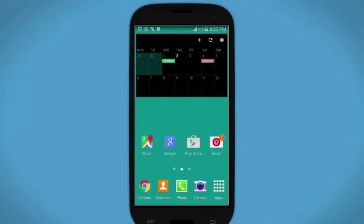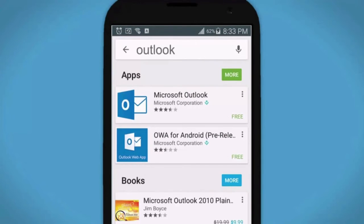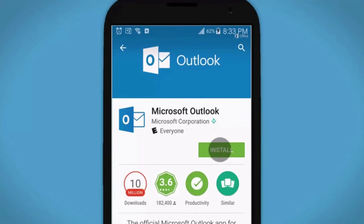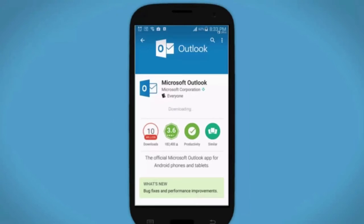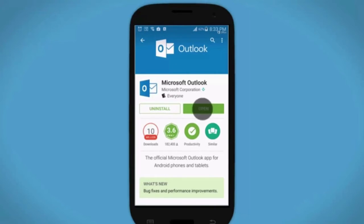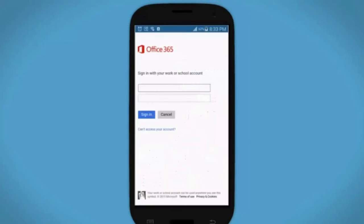On your Android phone or tablet, go to the Play Store and search for Outlook. Tap Microsoft Outlook, tap Install, and then tap Accept. When the installation is complete, open the app, tap Office 365, and enter your email address and password.